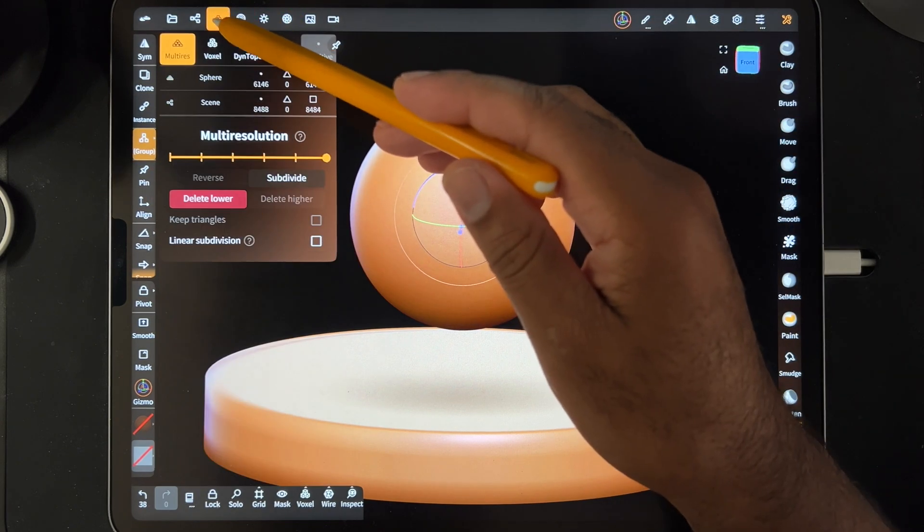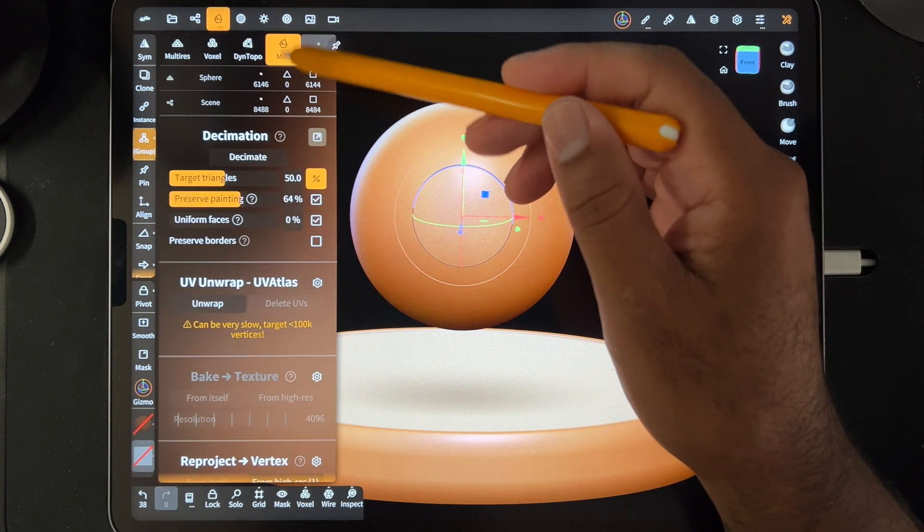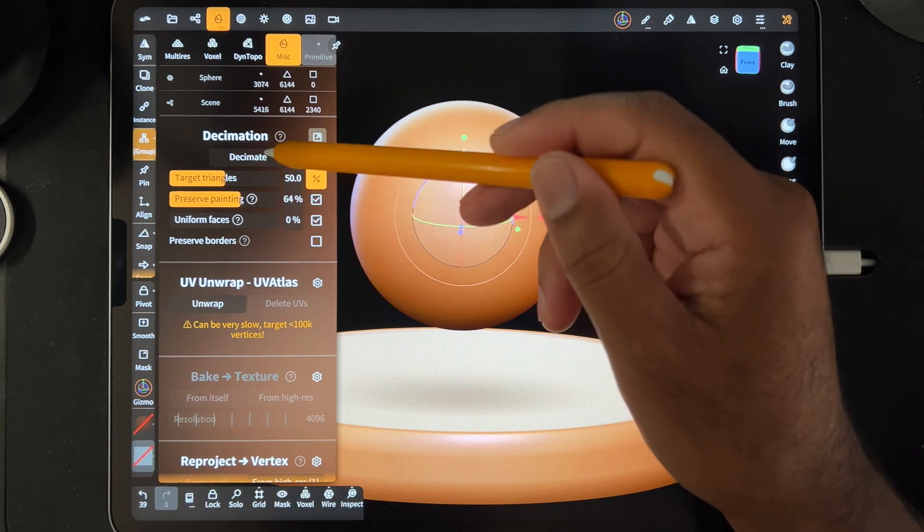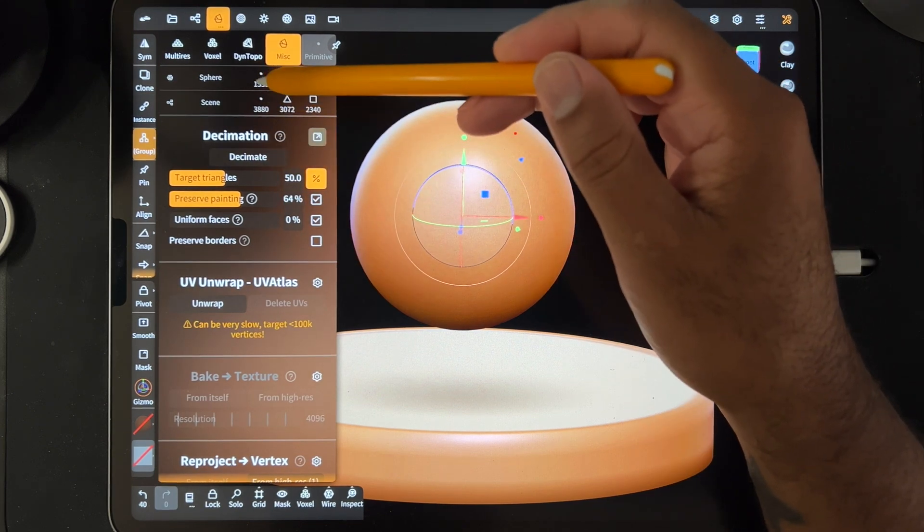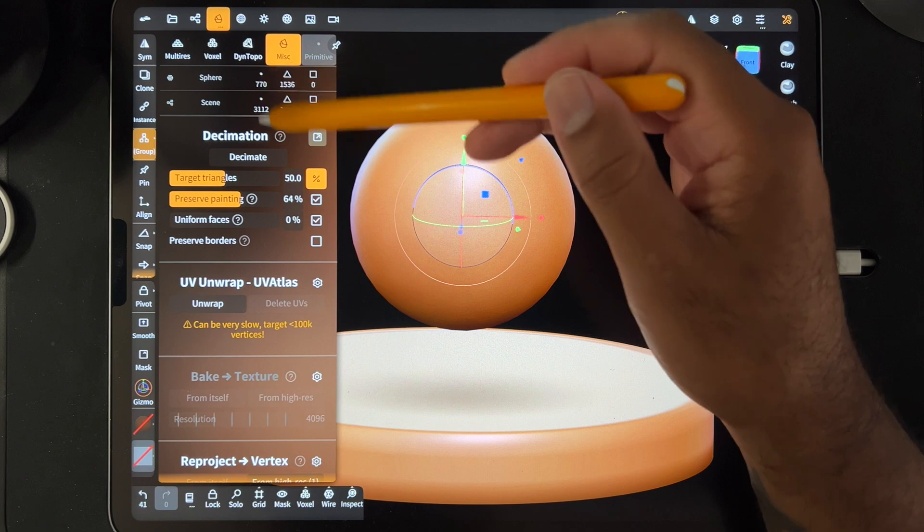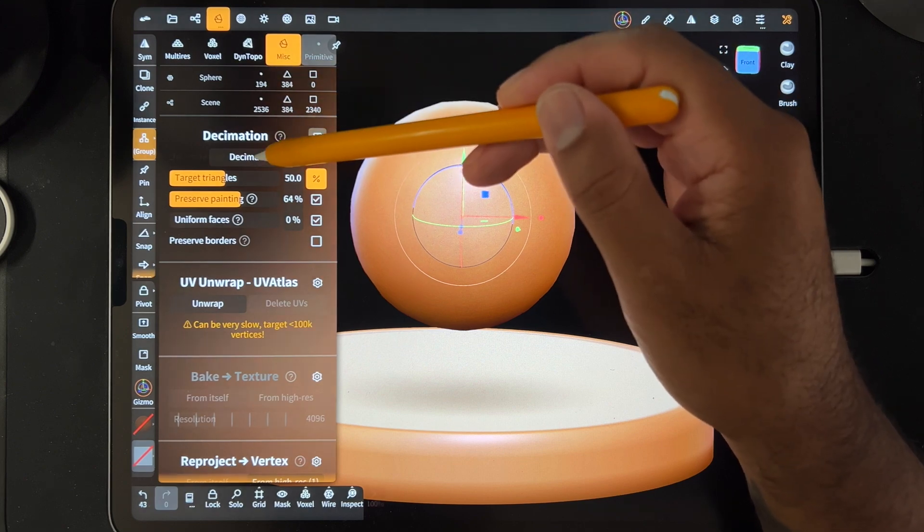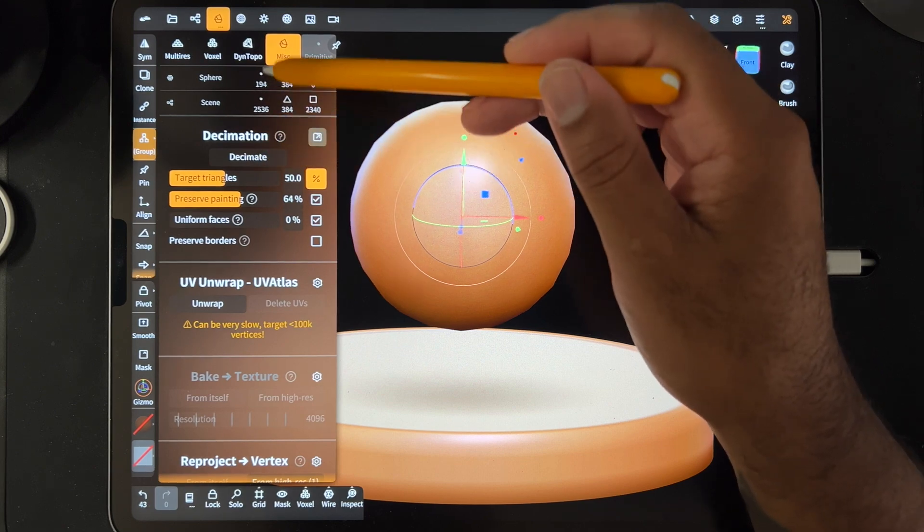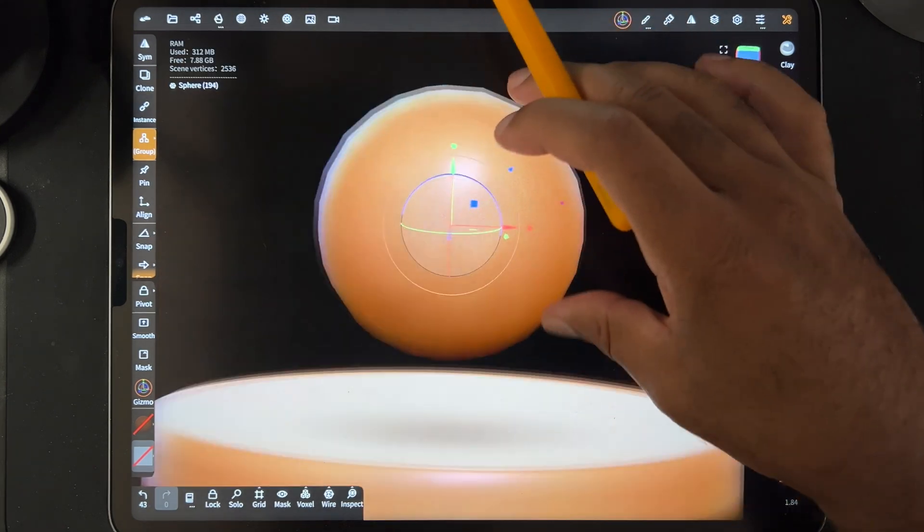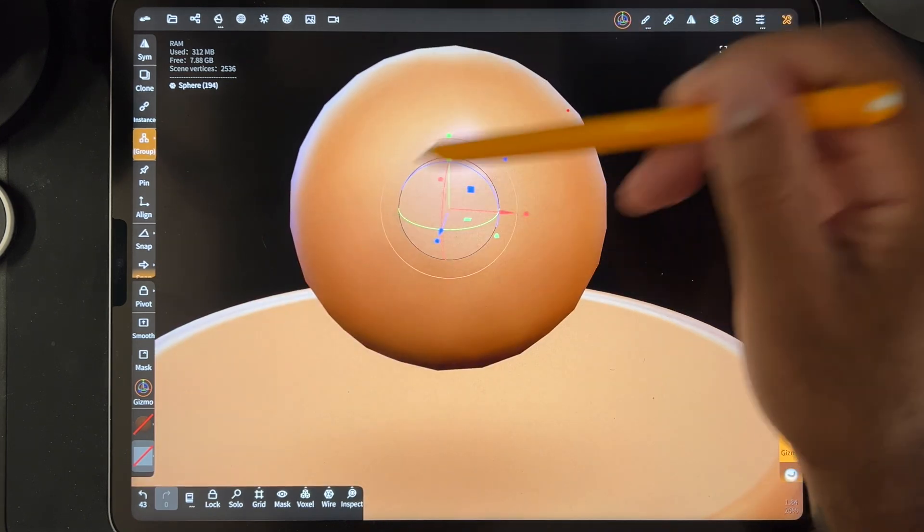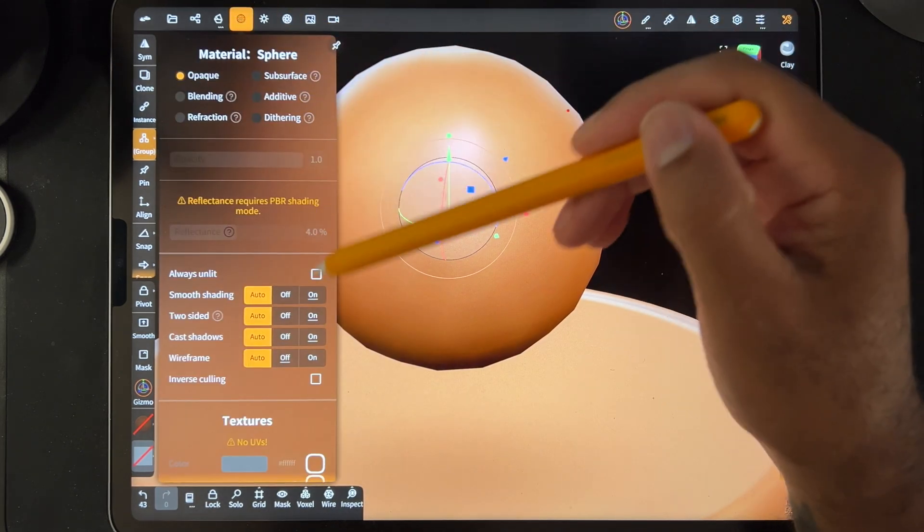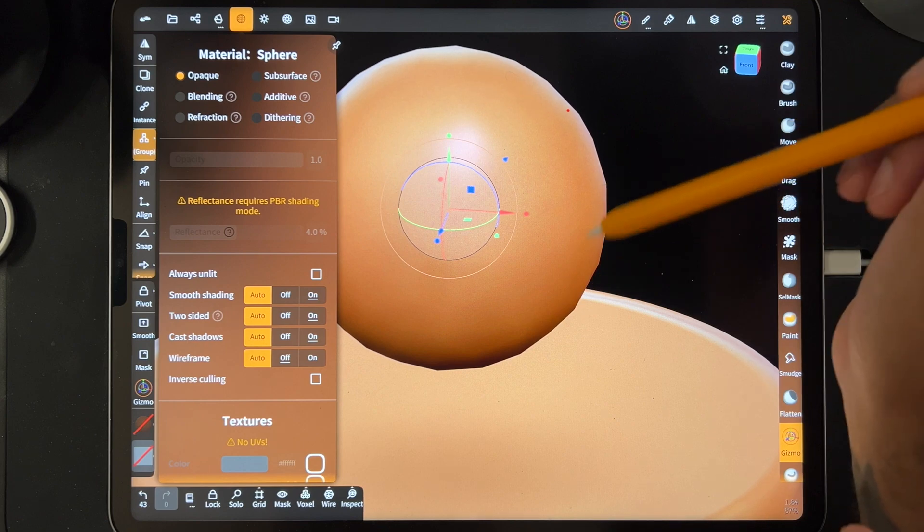But if I go here and I go to miscellaneous and I decimate it. See, the sphere number is going to keep getting smaller. And eventually, you're going to be able to see that it's all messed up. But you still don't see the squares like you would if you turn off smooth shading. It's still trying to shade it smoothly.